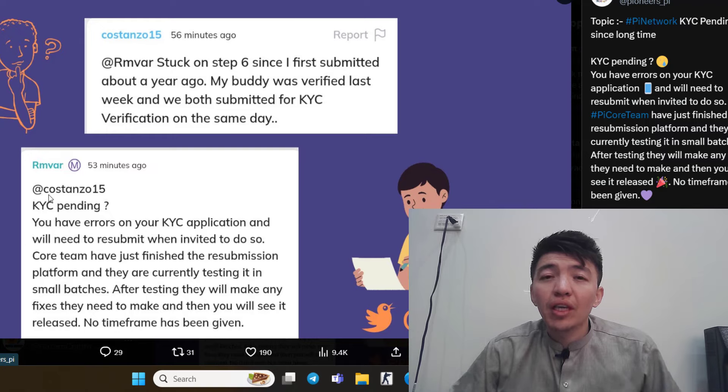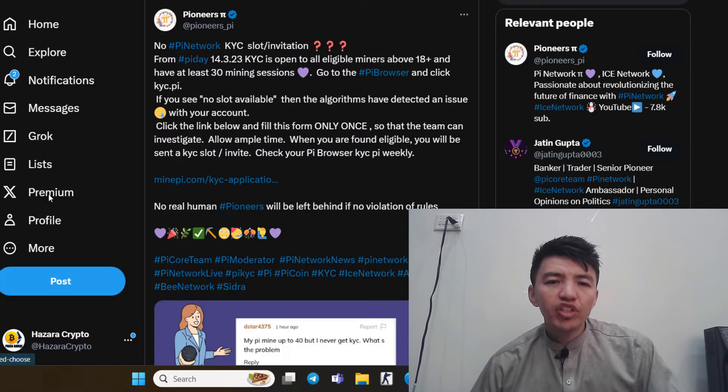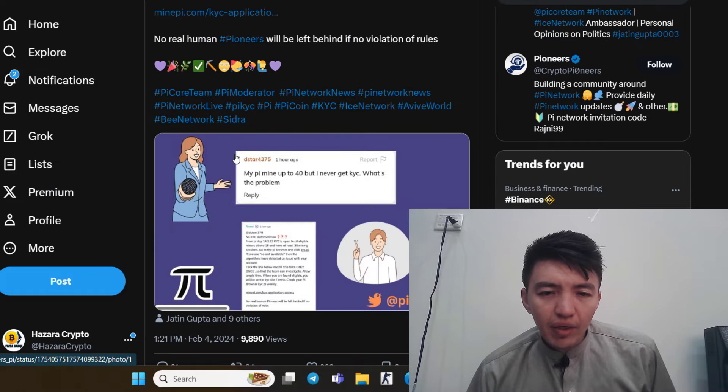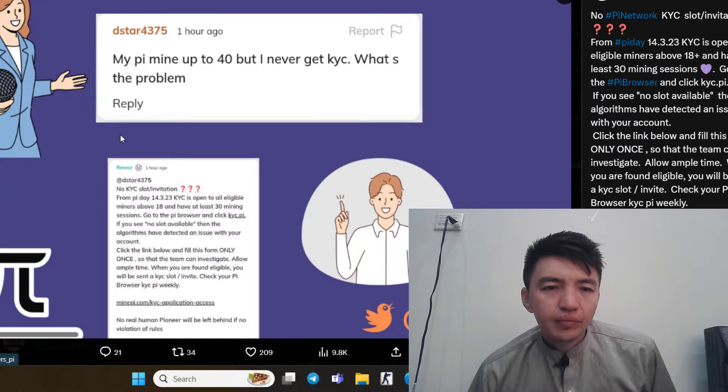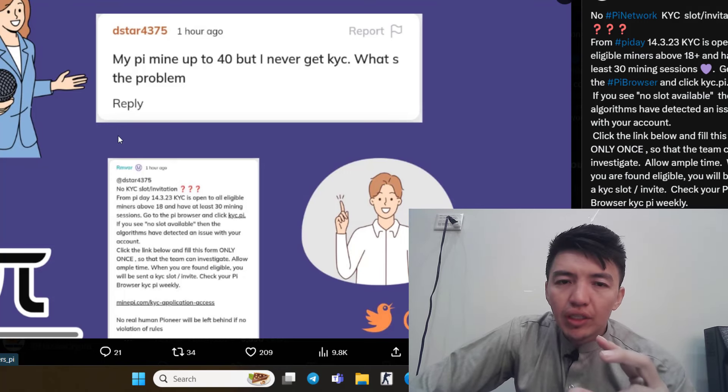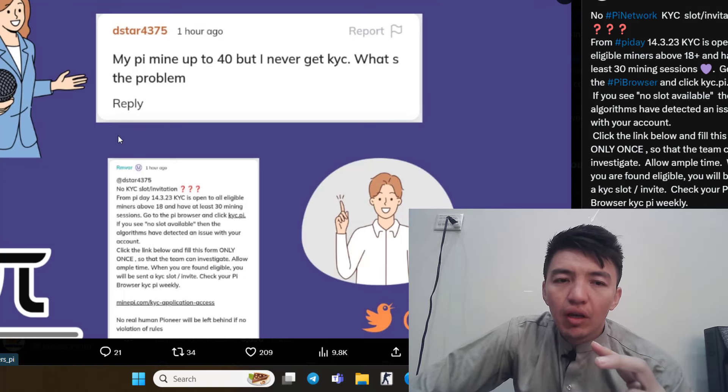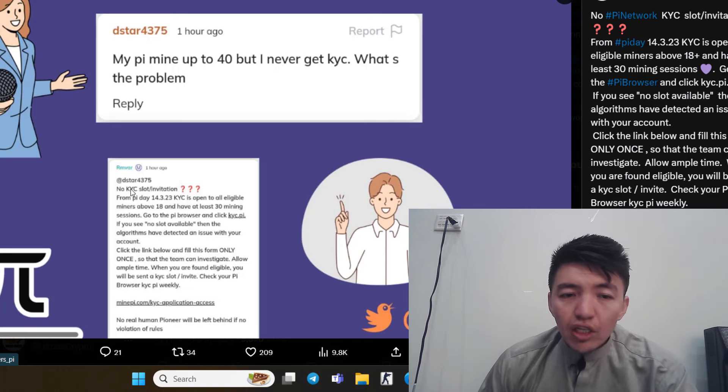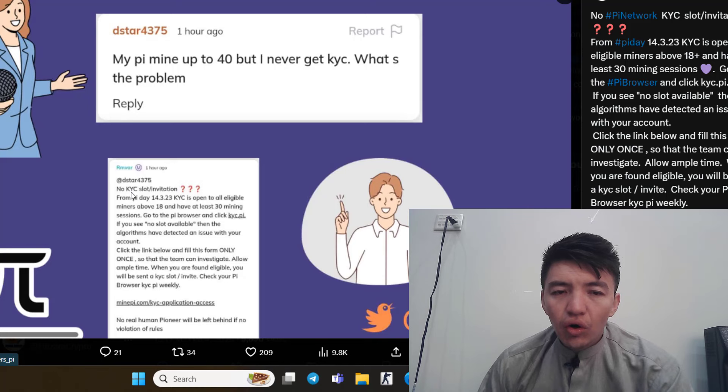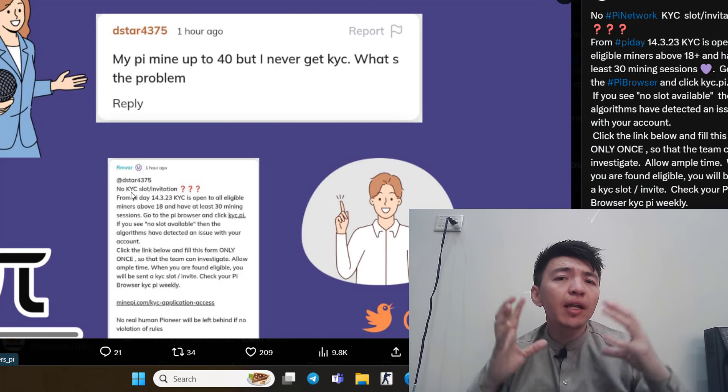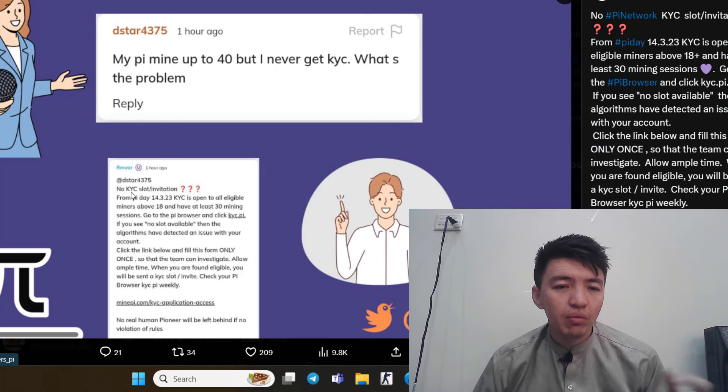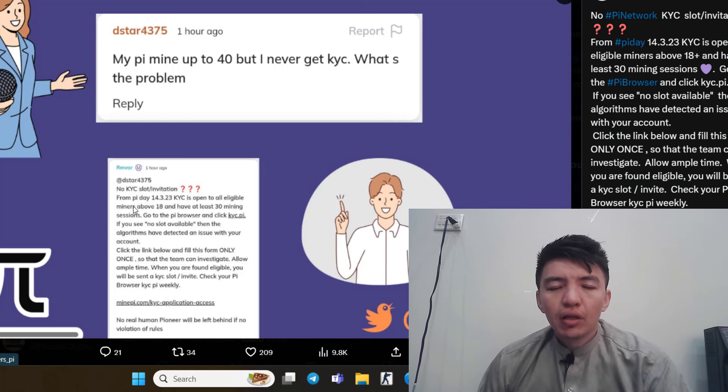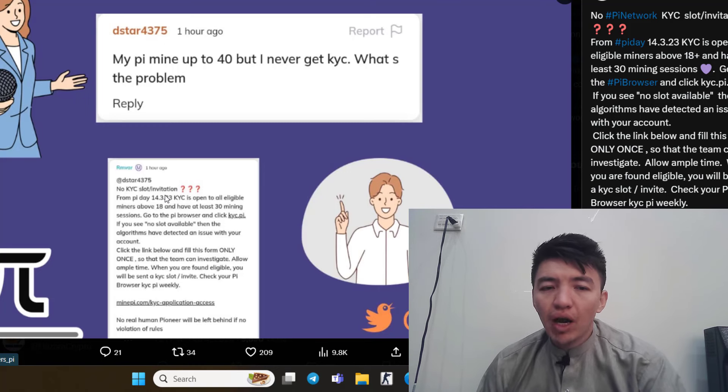Now if you check this one, check this subject. Let me show you the picture. "My Pi mine up to 40 but I never get KYC. What's the problem?" Check the reply: No KYC slot or invitation. From Pi Day, March 14, 2023, KYC is open to all eligible miners above 18 and have at least 30 mining sessions.